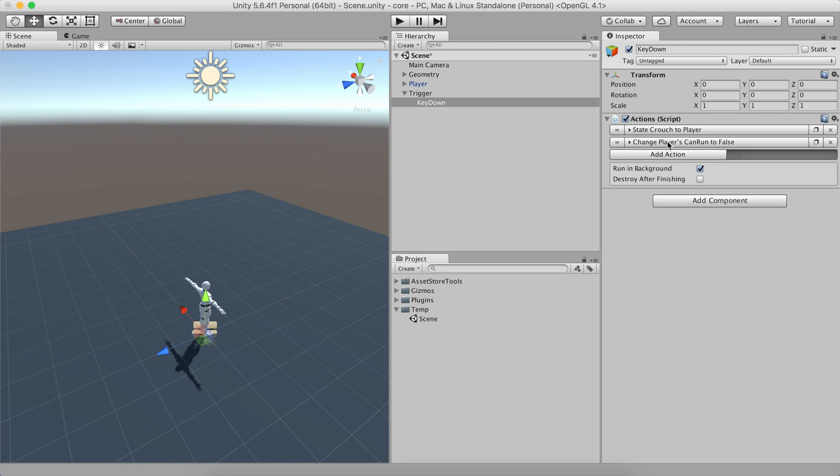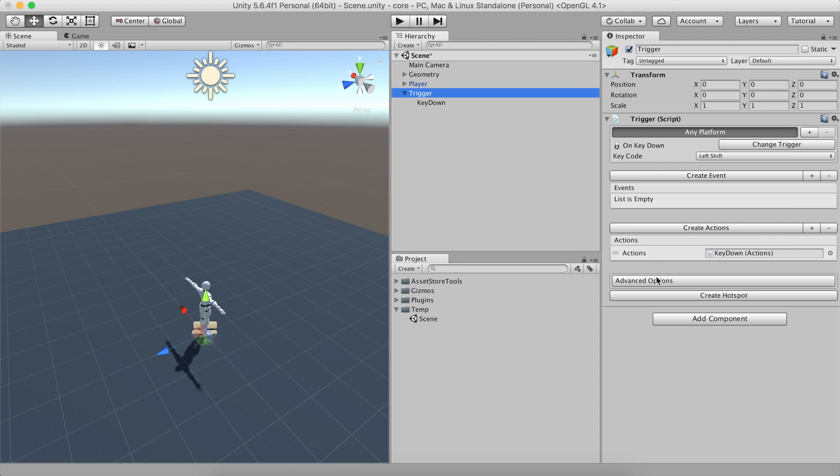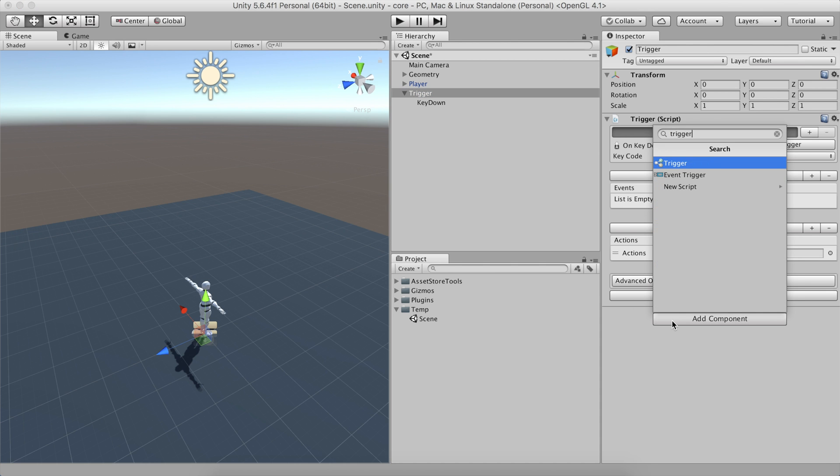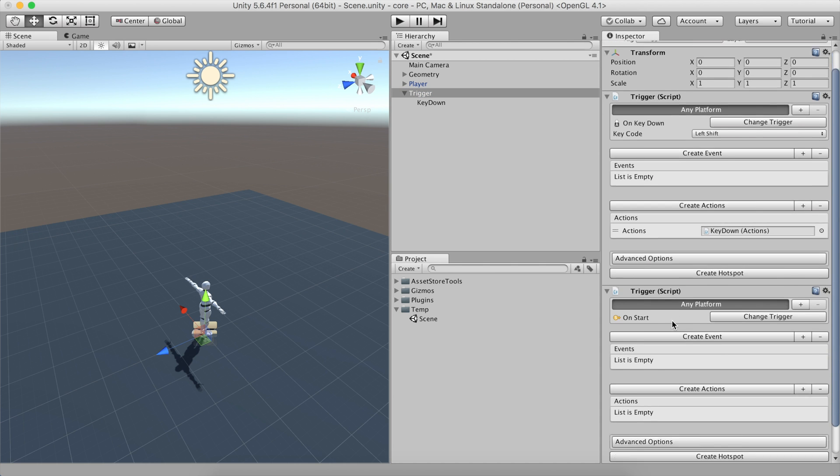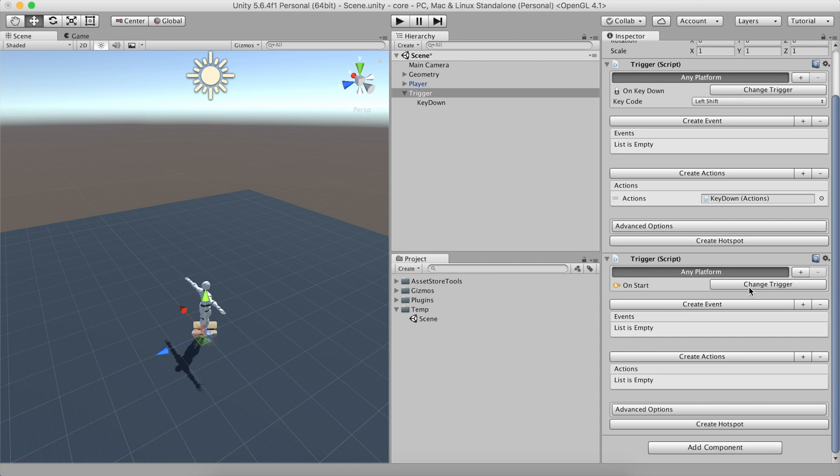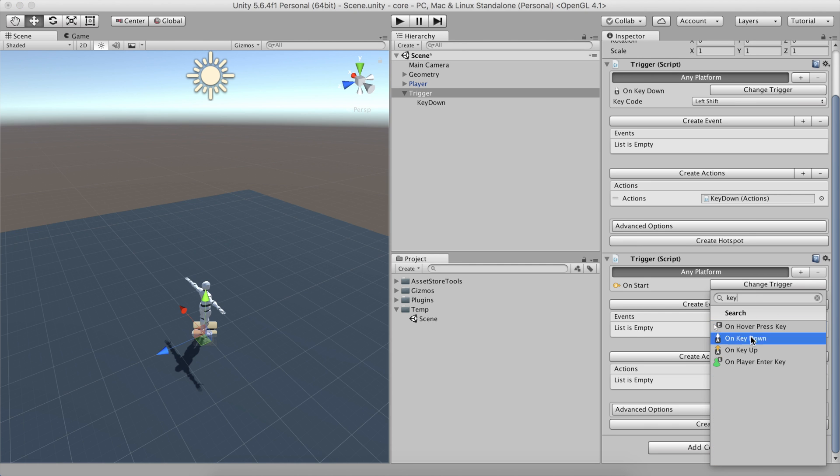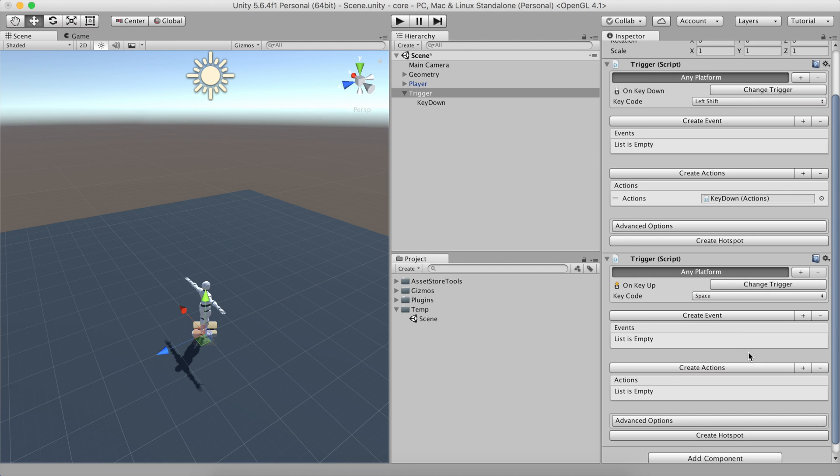Now, all that's left to do is to repeat the same process but the other way around. Let's add a new trigger inside the same game object and set it to detect the Key Up event with the left Shift key.